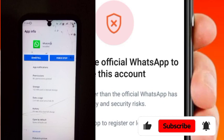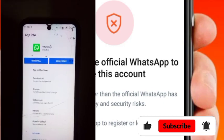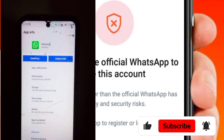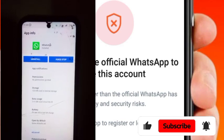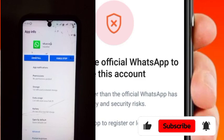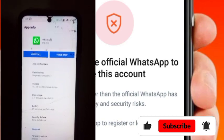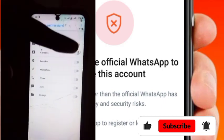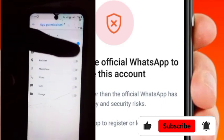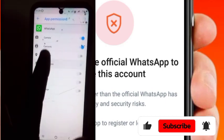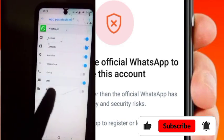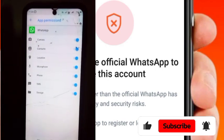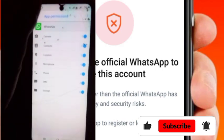It is very important. Here we are going to set our WhatsApp so that the system can detect it as an official WhatsApp. So here on the permissions, grant camera, grant contacts, grant location, microphone, phone, SMS, and storage — grant all permissions. Then go back.